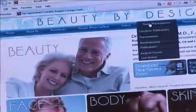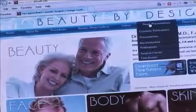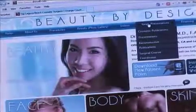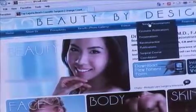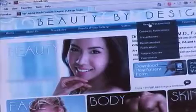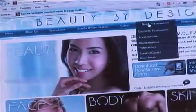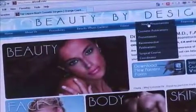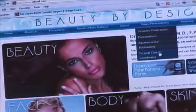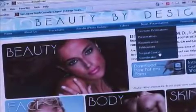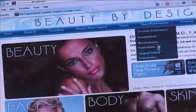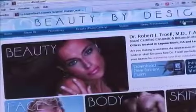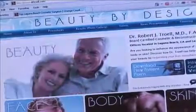We have news and presentations, including cosmetic publications that I've presented and published, presentations at scientific meetings, my reconstructive publications, as well as all the surgical courses that I attend and present.